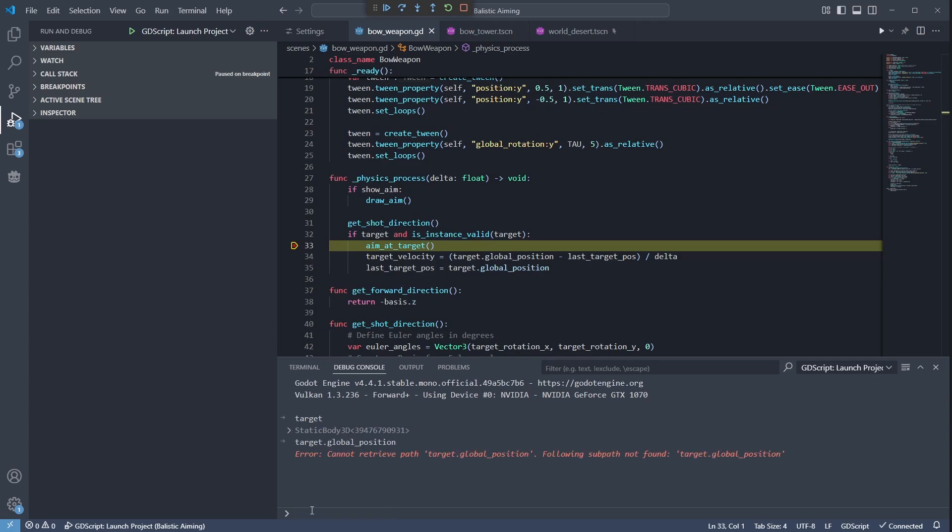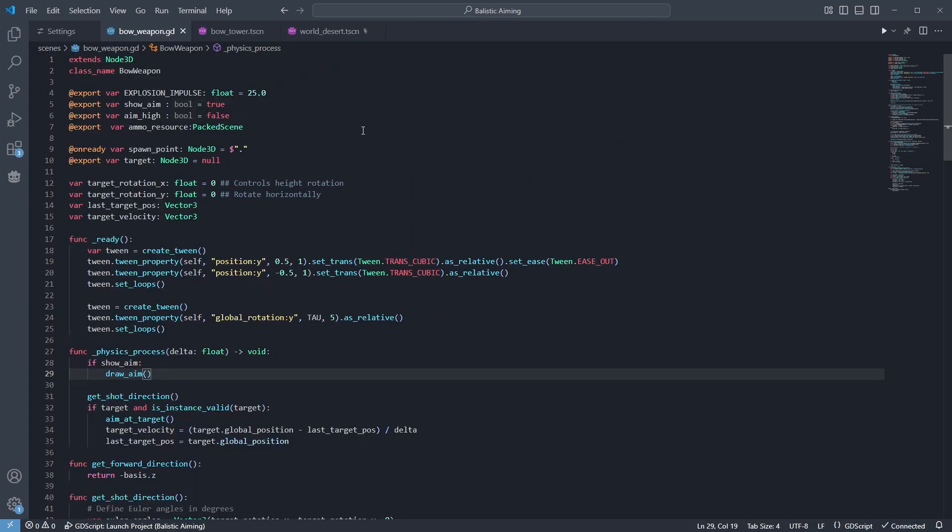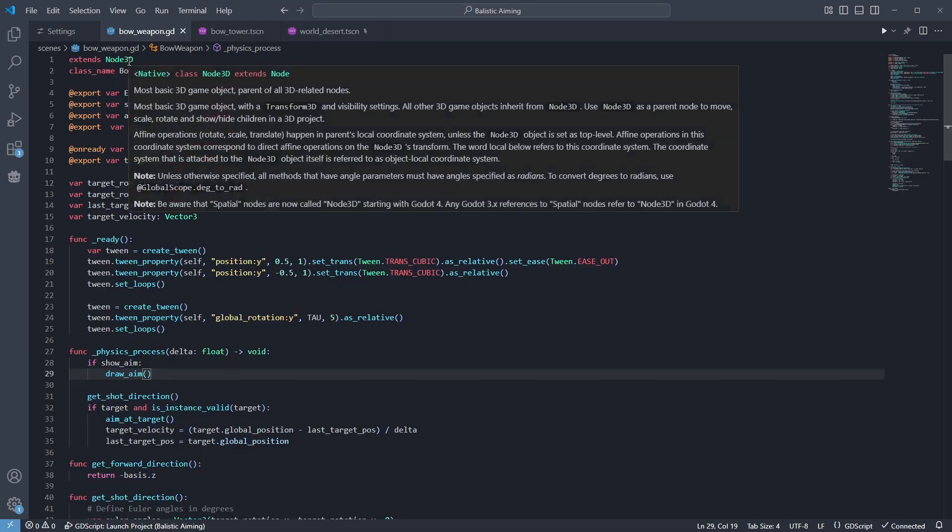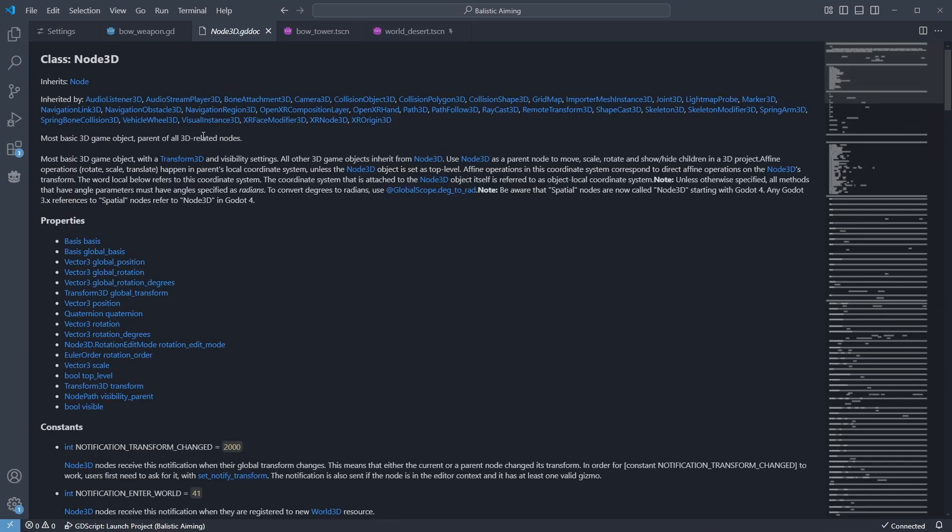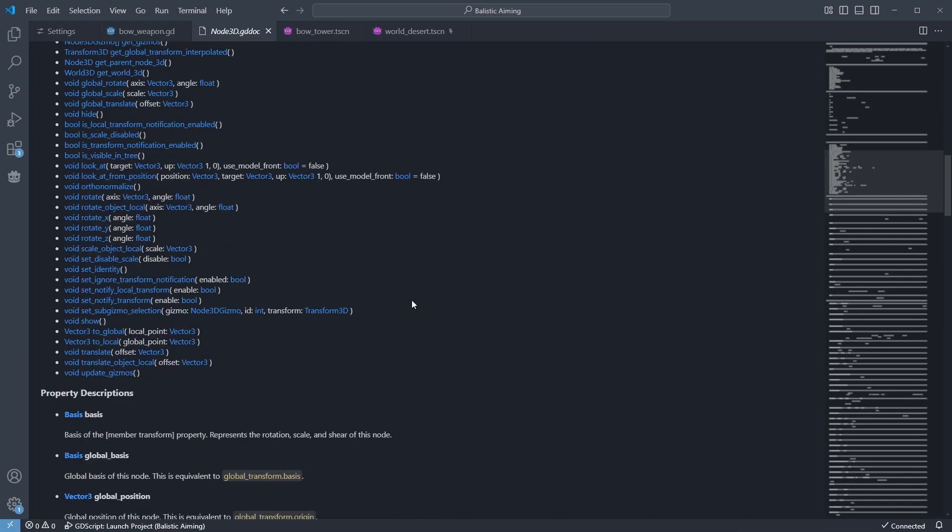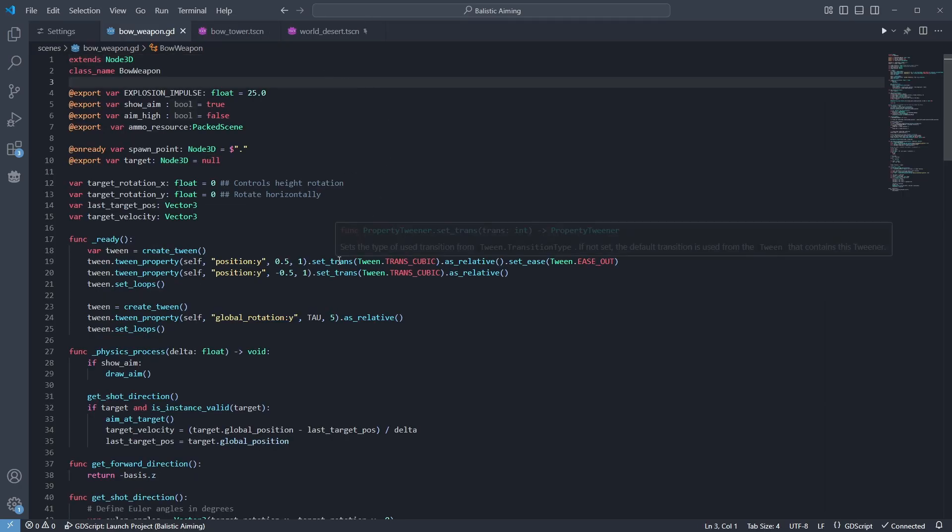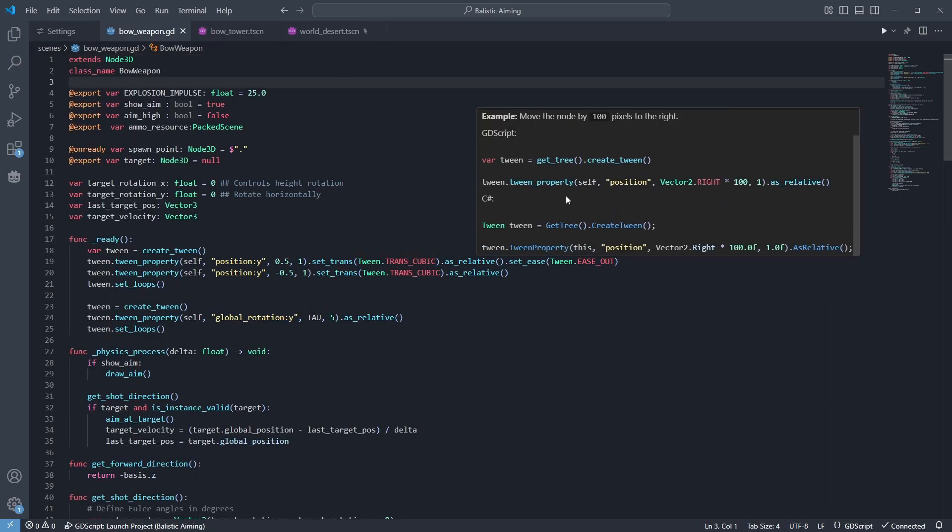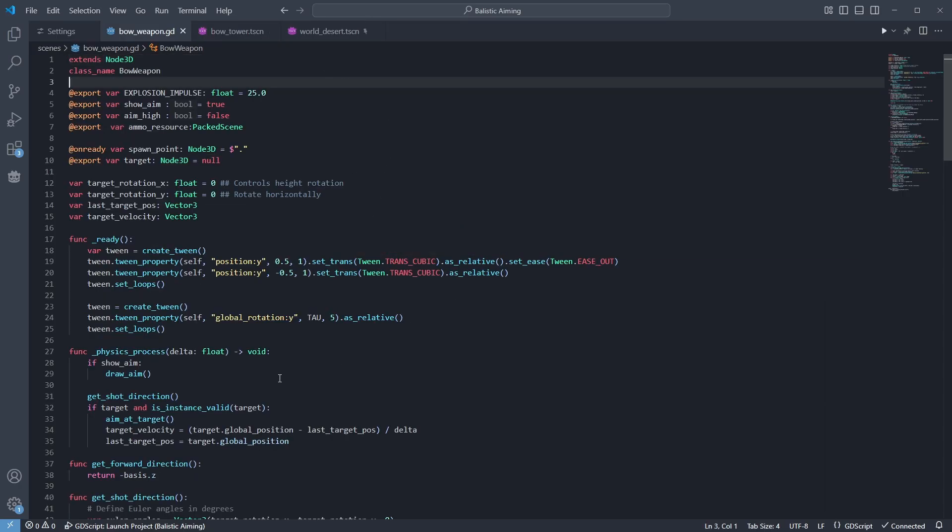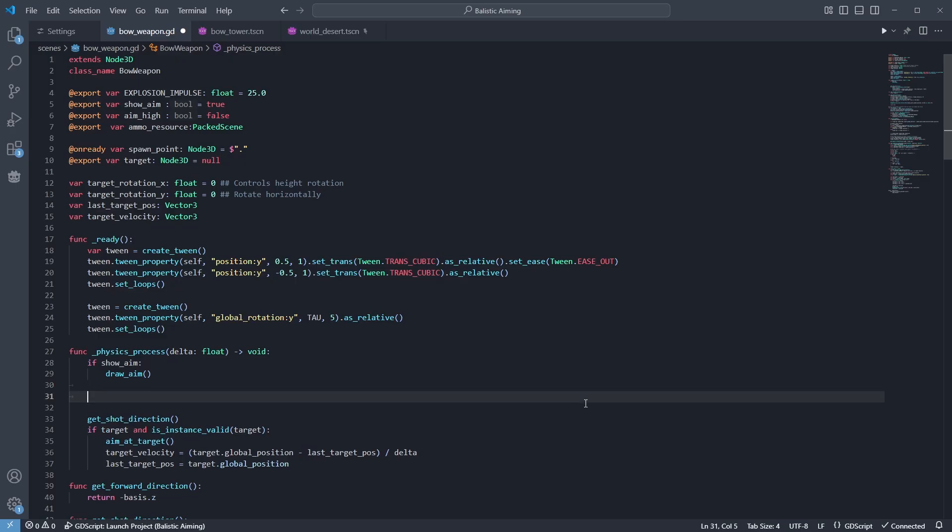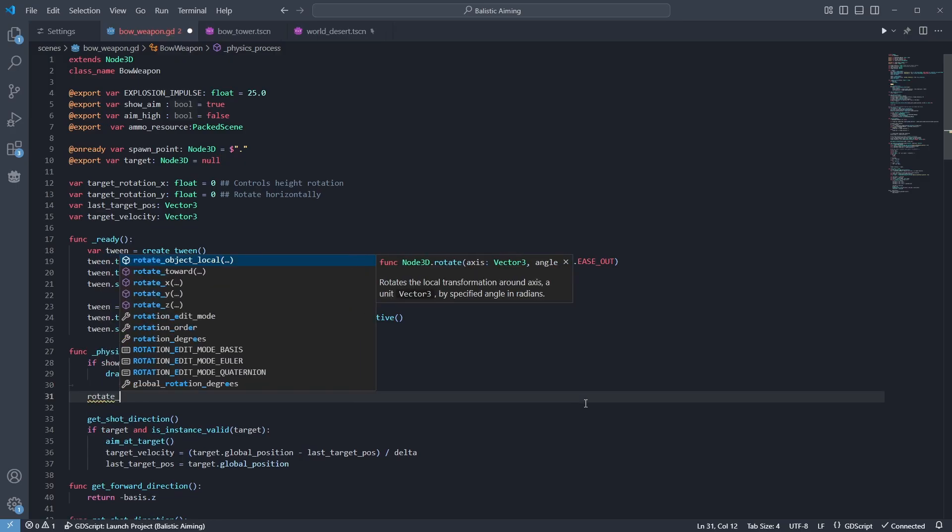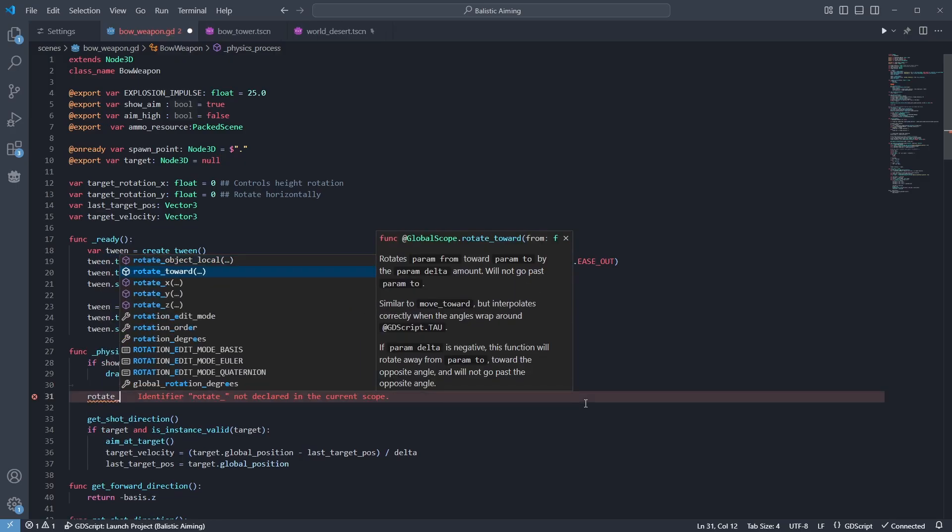Now, besides debugging, VS Code has a much more reliable autocomplete than Godot. And it can also ctrl-click classes to directly open their documentation, and hover over any functions or classes to see their docs, much like Godot can now. But it even shows the docs for functions while auto-completing them.